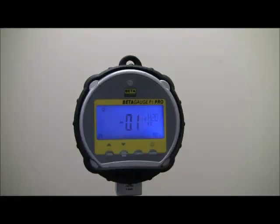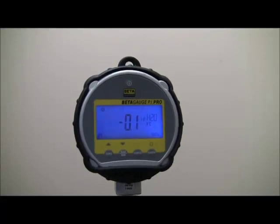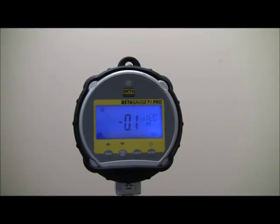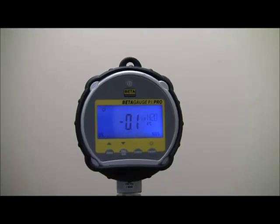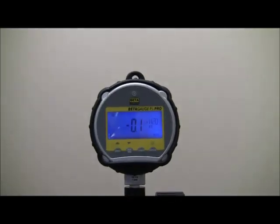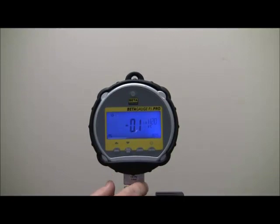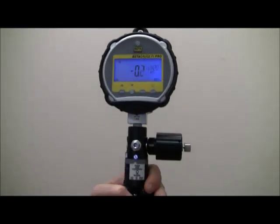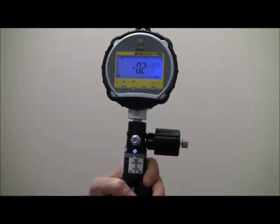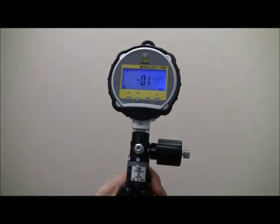The gauge is also available with the MECP series pump to provide a complete pressure testing solution. I have in this demo a 100 psi gauge mounted on a MECP 500 pump.